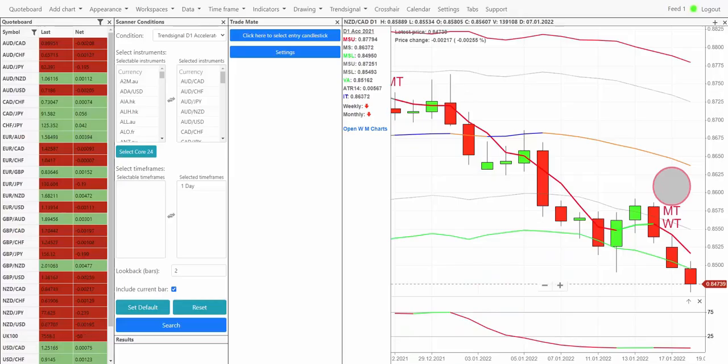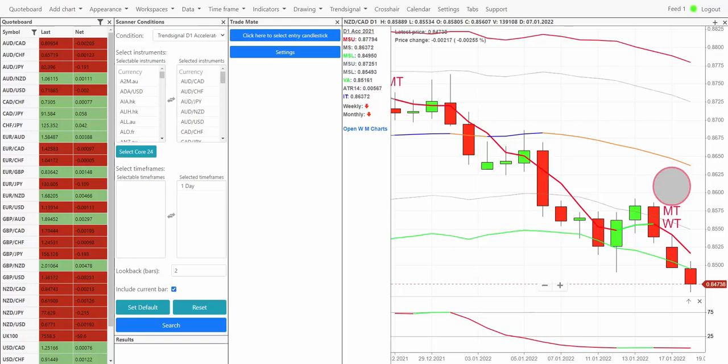So for today's trade of the day video, I wanted to take a look at the new opportunities from last night on the D1 Accelerator strategy, see how they're getting on and how we're looking to manage those trades. Let's keep it nice and simple and have a look at the scan from yesterday's opportunities.